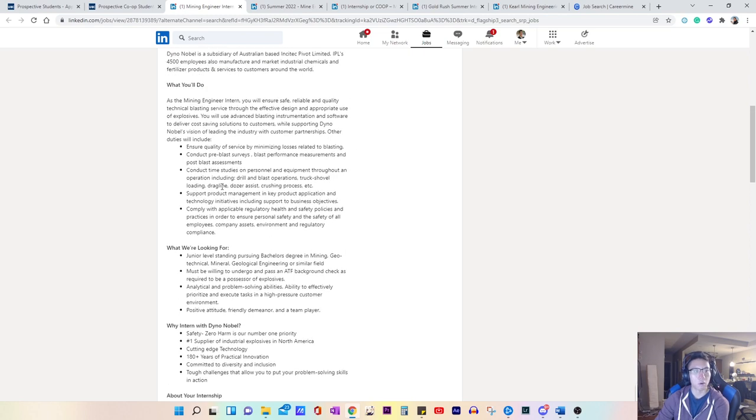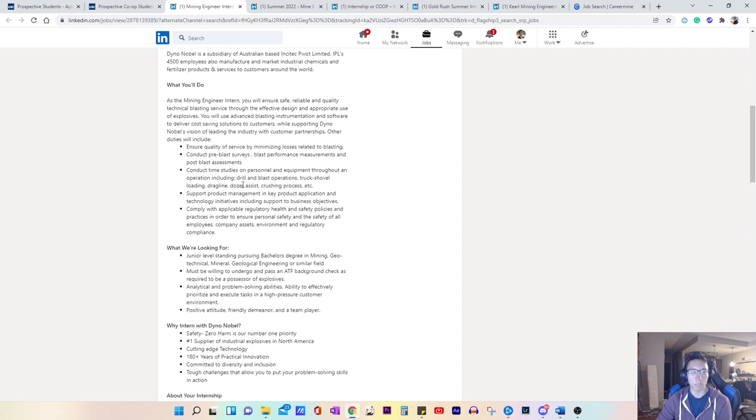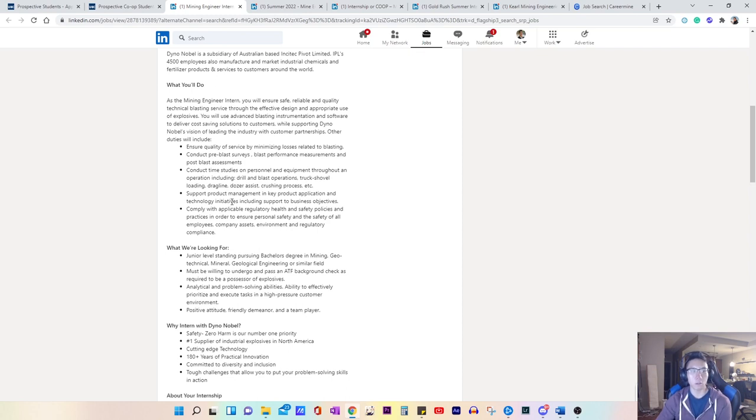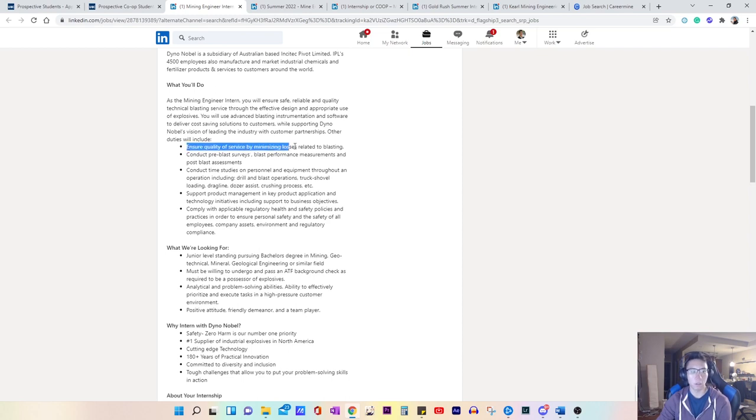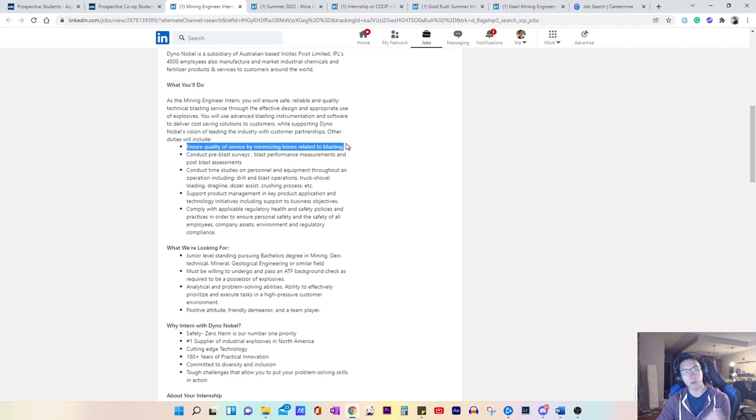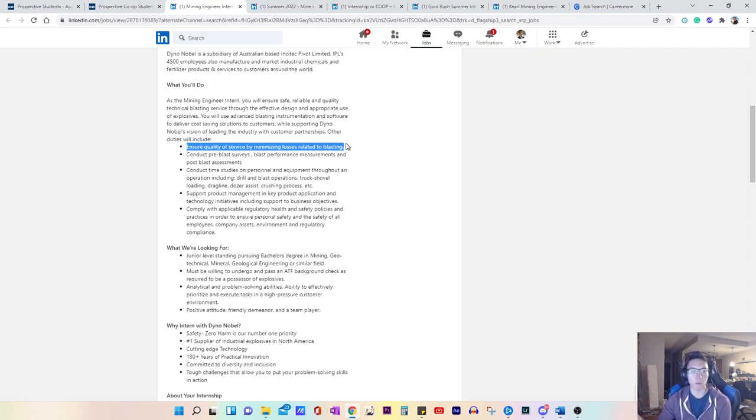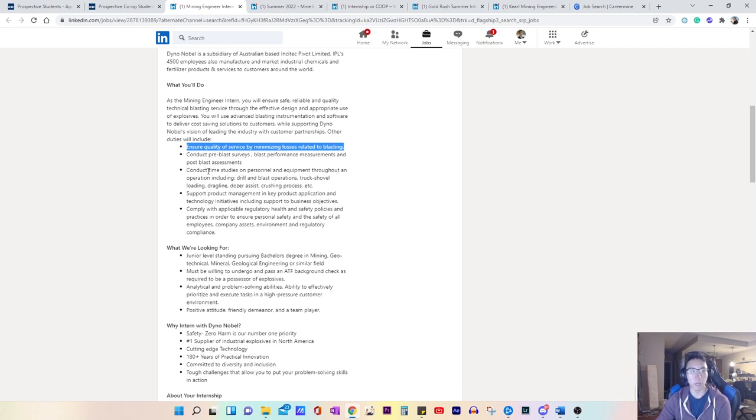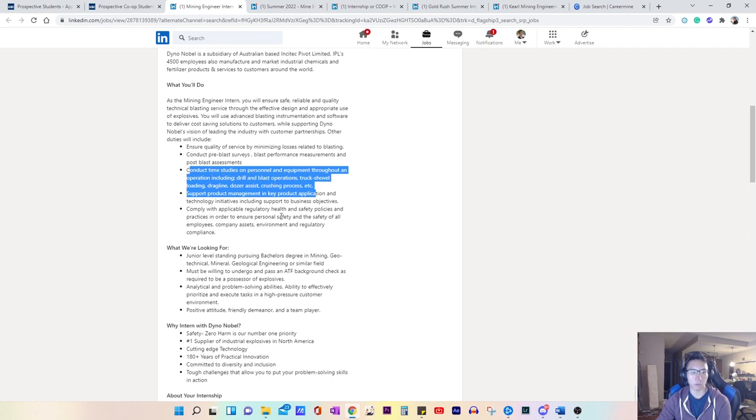So if you have any courses in drill and blast, you will definitely want to highlight that. Any work experience for sure, you want to highlight that because it ties in with this job description. So for example, if you were involved in a previous co-op work term or maybe even if you were in the civil industry, for example, then definitely highlight those skills and relate it back to the job description.